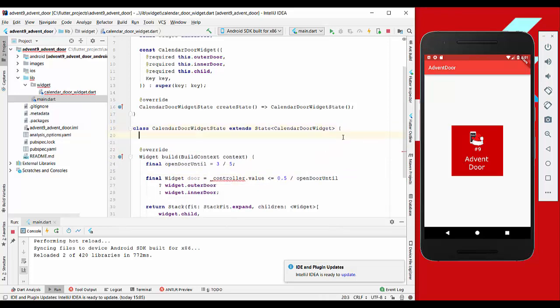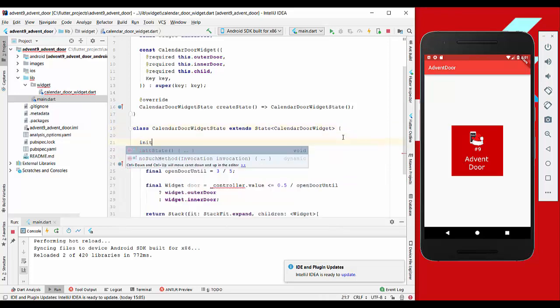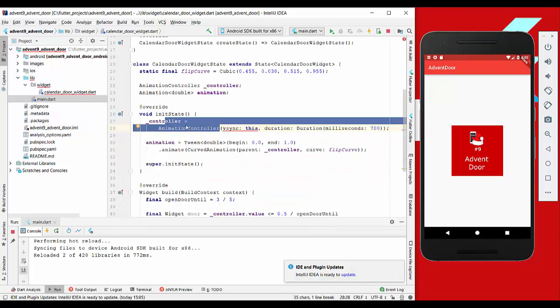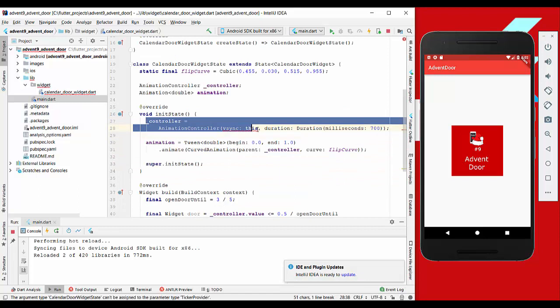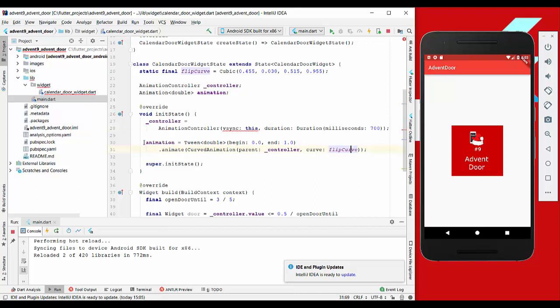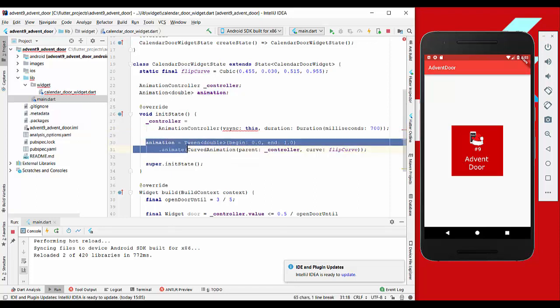The next thing we want to do is create the init state method. Here we build our animation controller where we say that our animation should take 700 milliseconds.